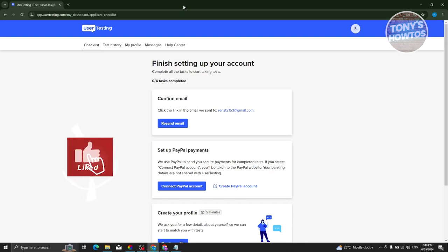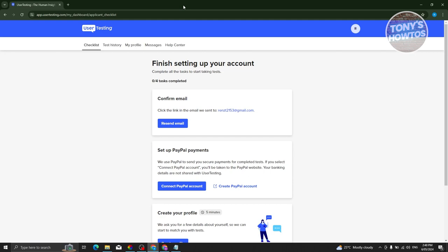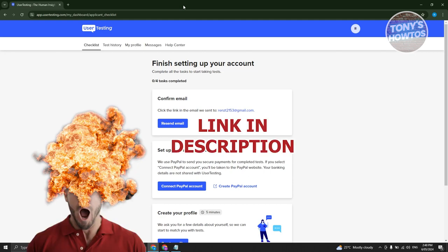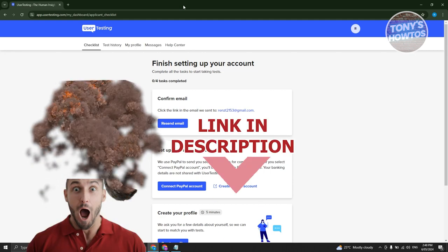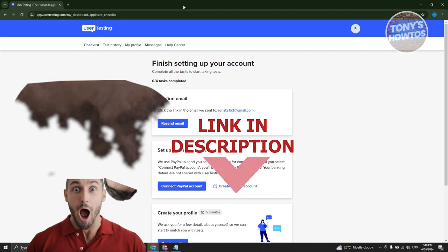Hey guys, welcome back to Tony's How To. In this video I'll be showing you how to pass UserTesting tests. Before we start, check out our latest software just under this video.